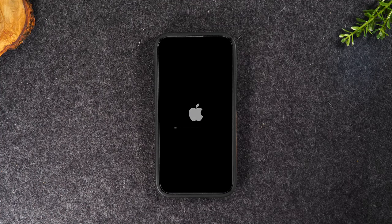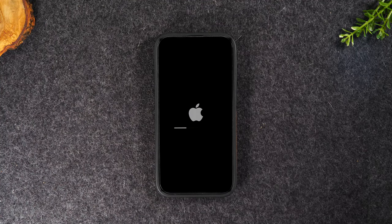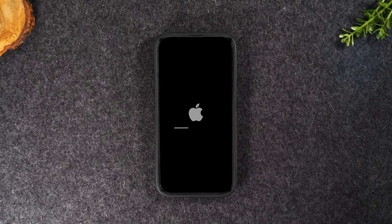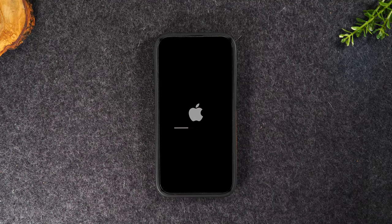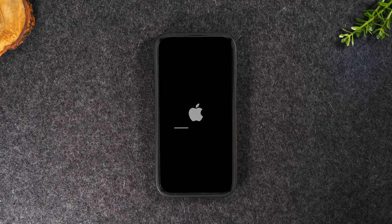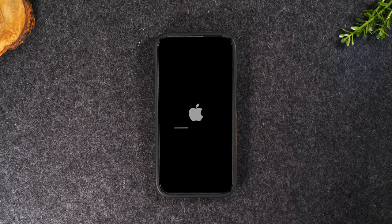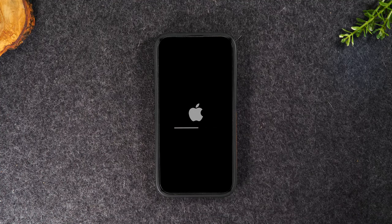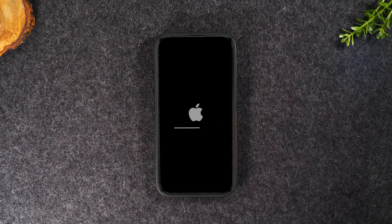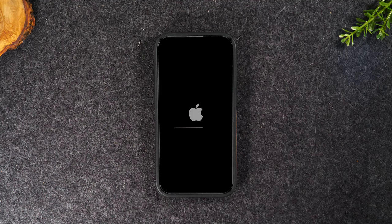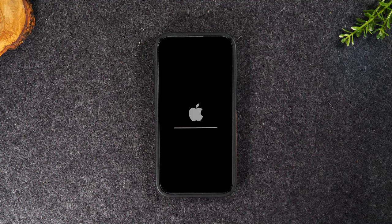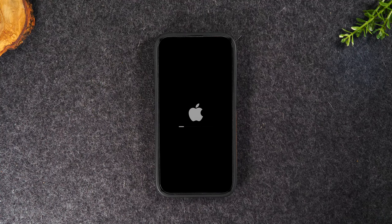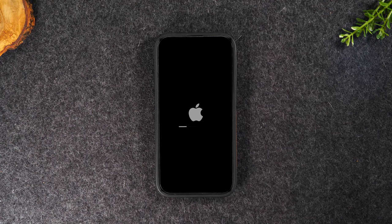And that's it. At that point, the factory reset steps are done. Now the phone is going to restart a few times as it works to remove all your information off the phone. This process can take anywhere from two minutes to about 10 minutes, depending on how much data you had on the phone.